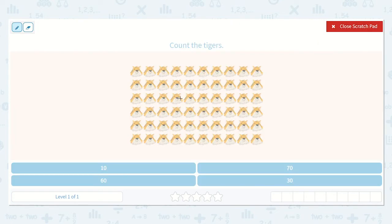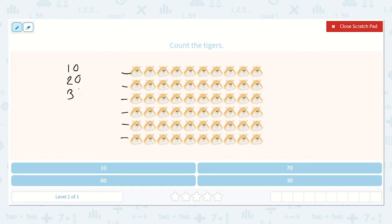Let's begin. I know here there's 10, 20, 30, 40, 50, 60. And I'll write that as numbers: 10, 20, 30, 40, 50, and 60.